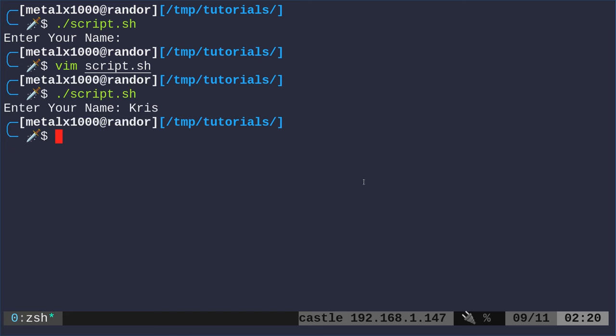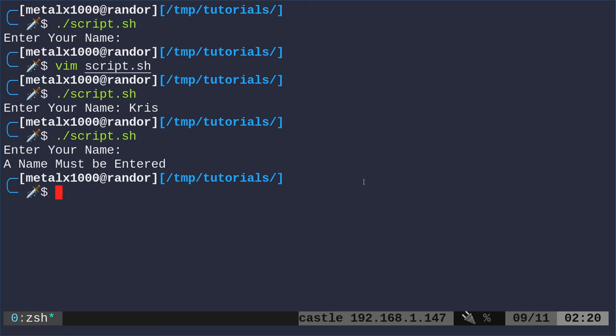Now if I run it, I enter a name. It doesn't do anything. But if I didn't enter a name, it's going to tell me you must enter a name.